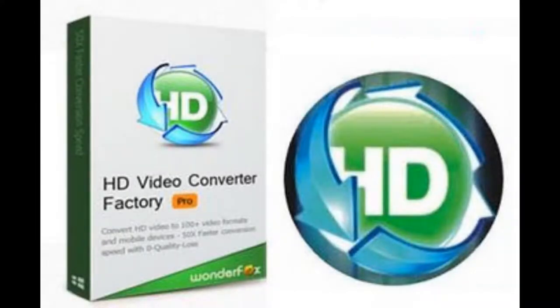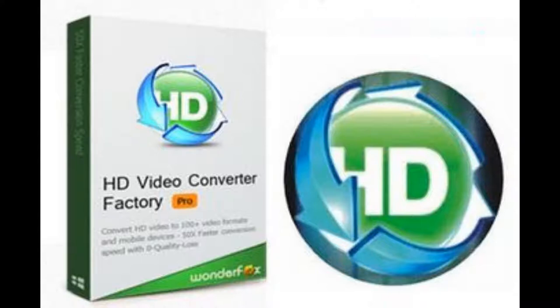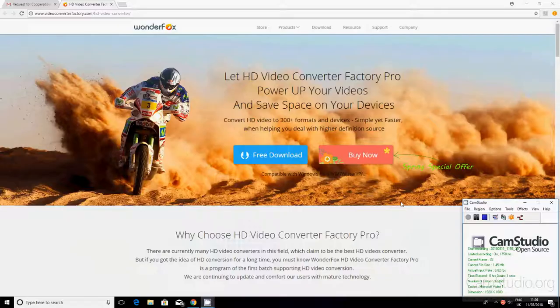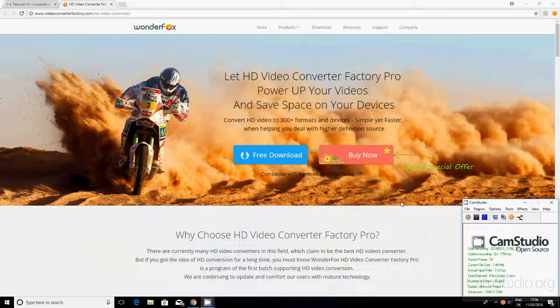I'm going to be reviewing the WonderFox HD Video Converter Factory Pro. It's got some features and factors that I'm going to be telling you guys later on in the video, but first of all, let's see how we install this on our computer. I'll also have the link in the description down below. Yeah, just follow me, it's simple.